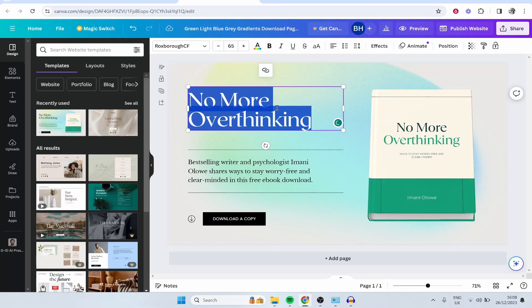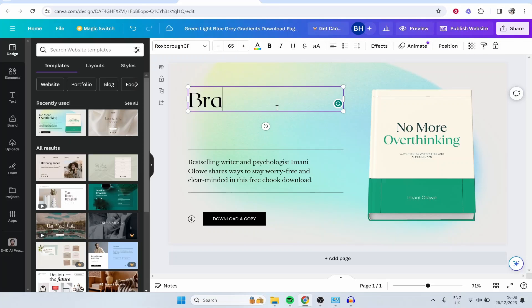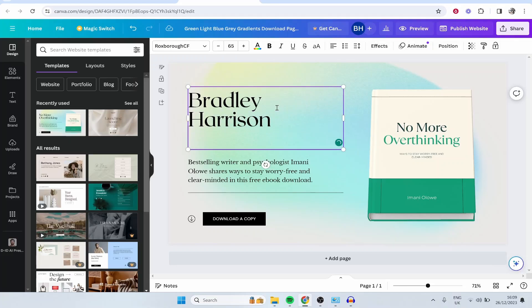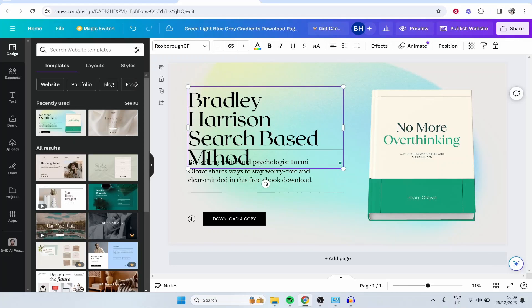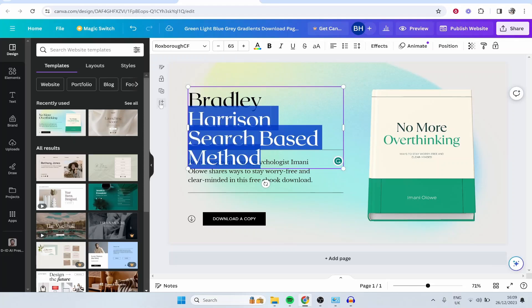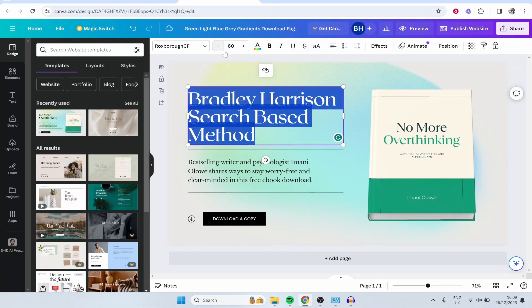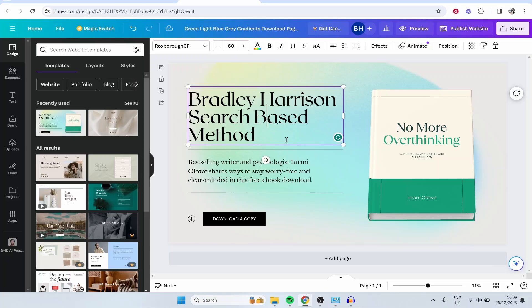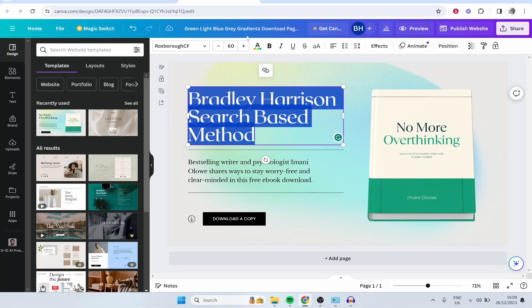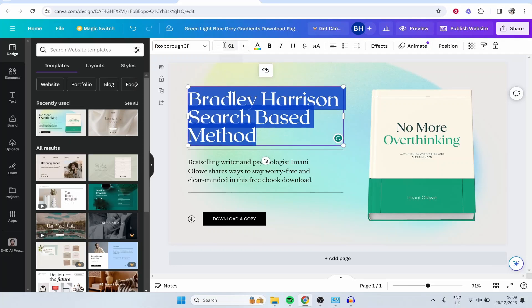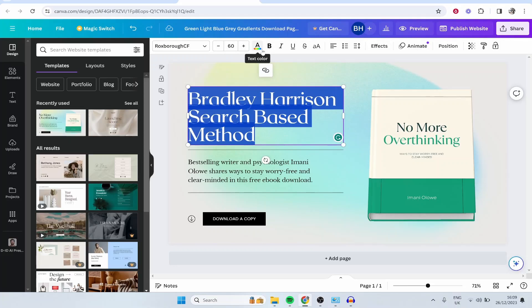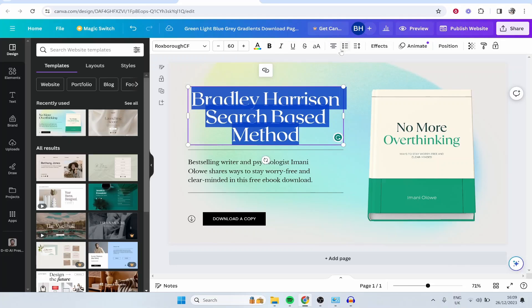You can go ahead and edit this text here. Maybe I want to type Bradley Harrison, and then I'll put here search based method. Let's pretend I'm selling a product. I'm going to highlight this text and bring the font down a little bit. If you highlight your text, you've got all your text editors here, so we can increase and decrease font, change the color, make some text bold, italic, underline. You've got the center in here with the alignment.